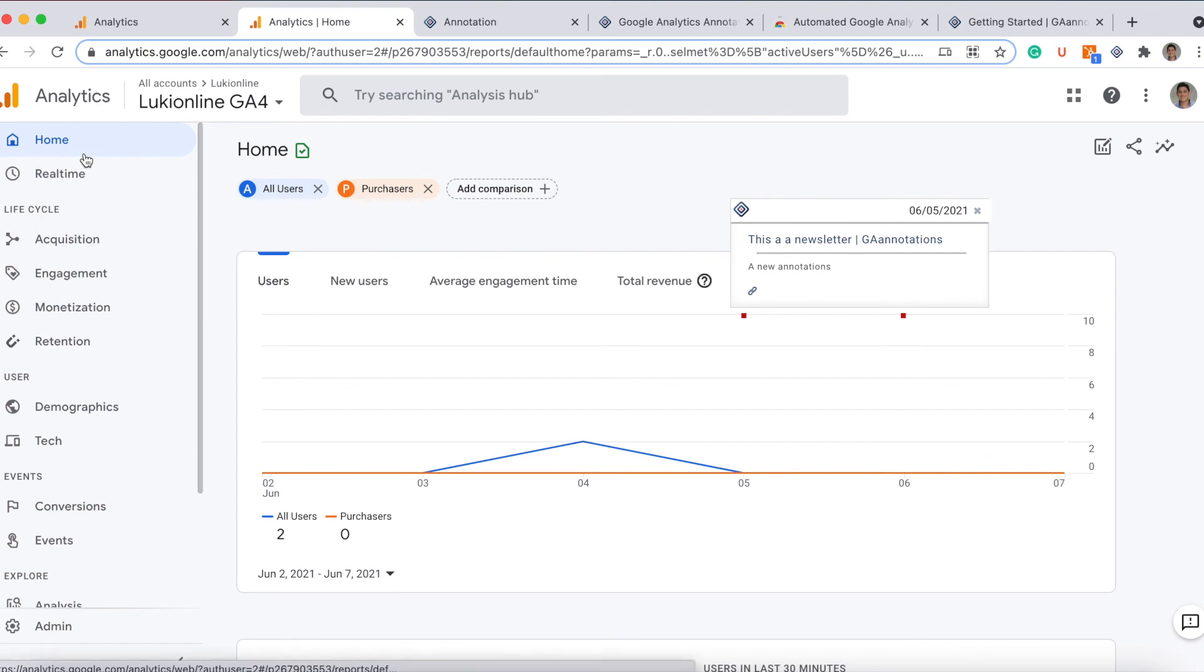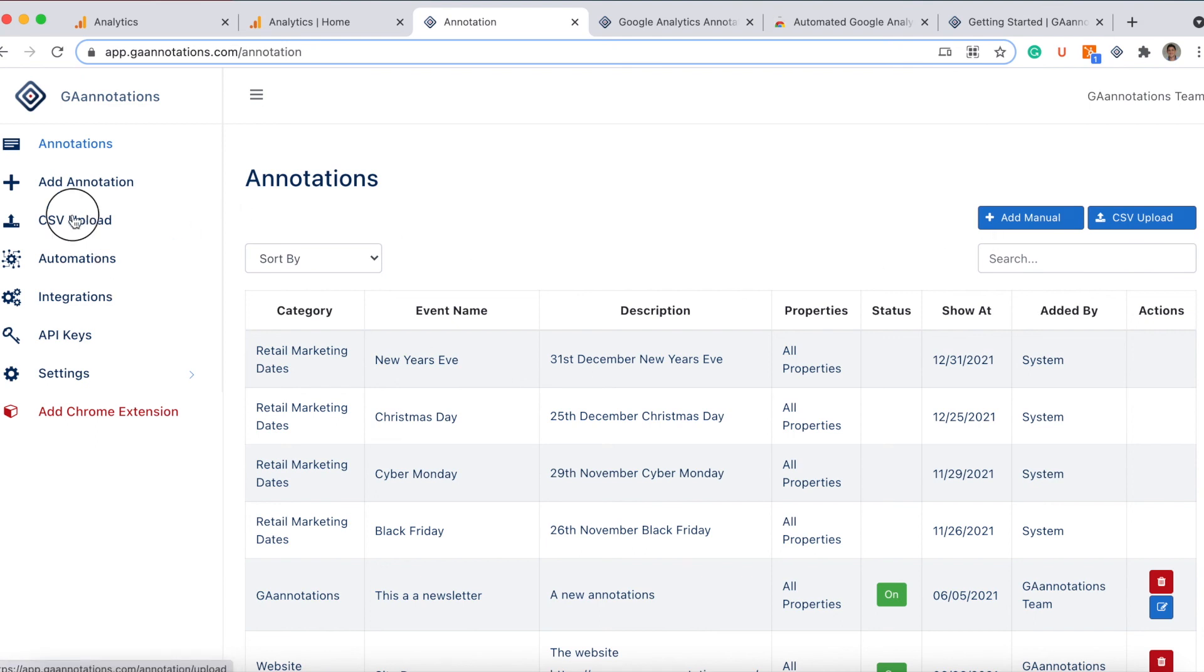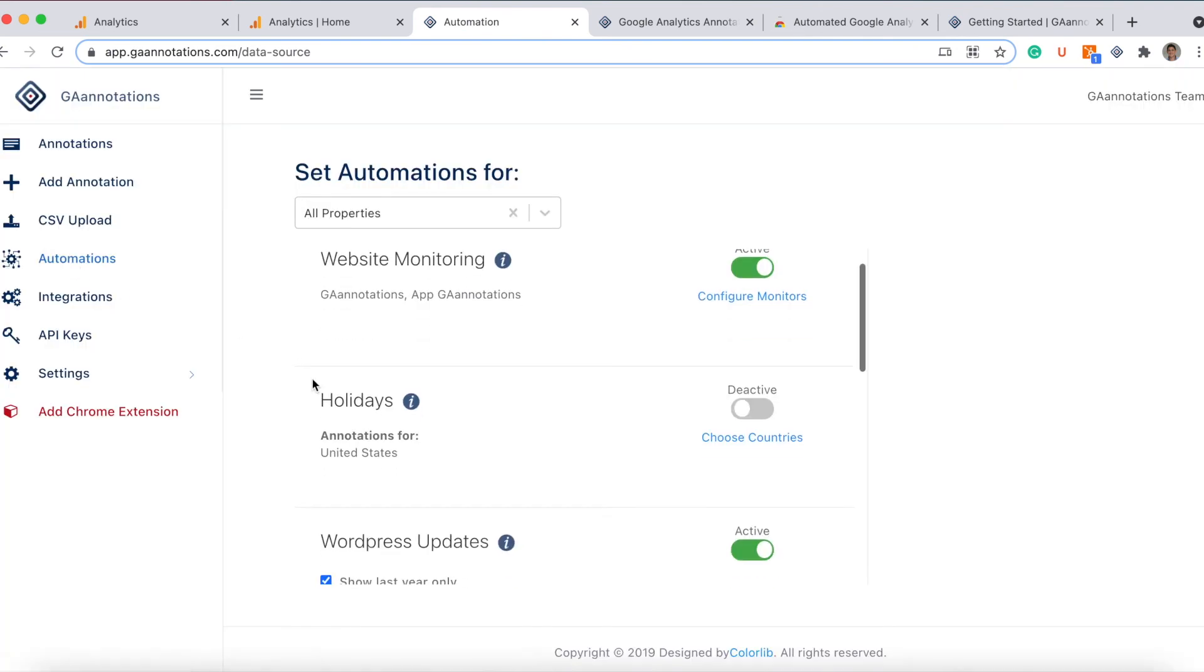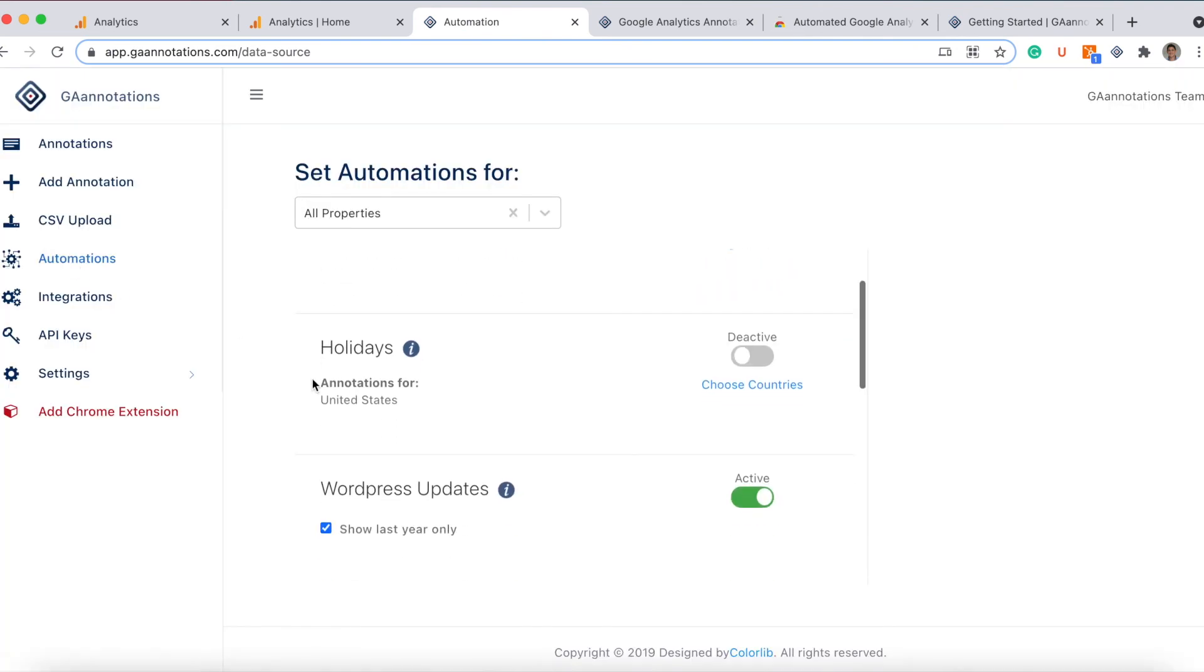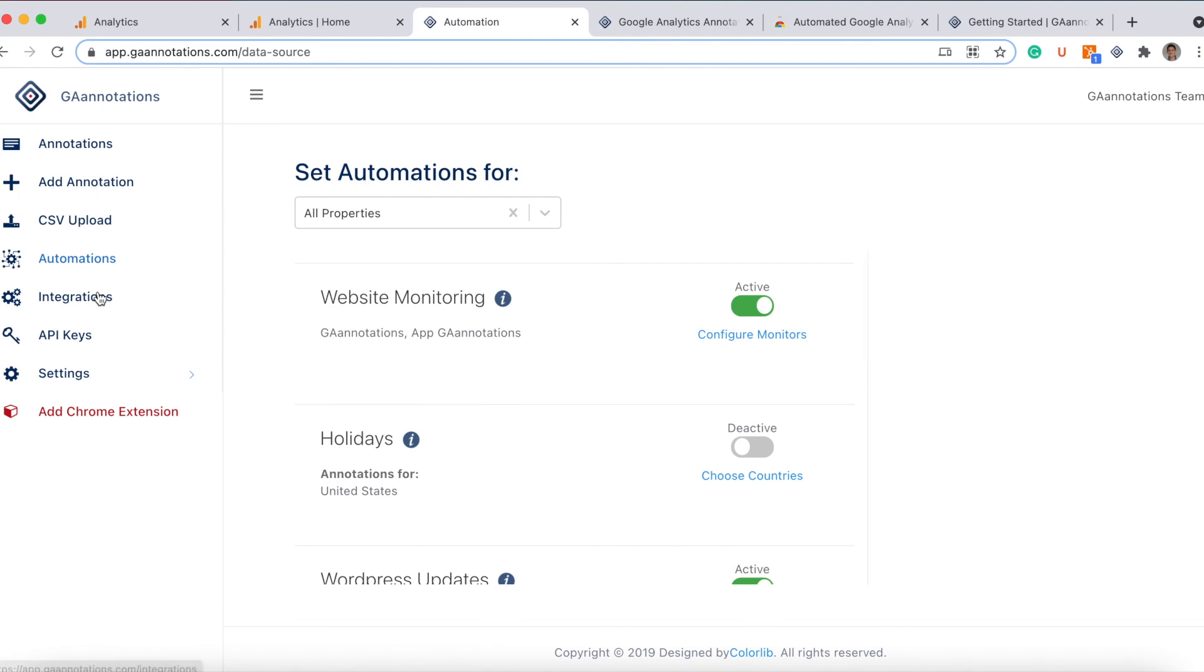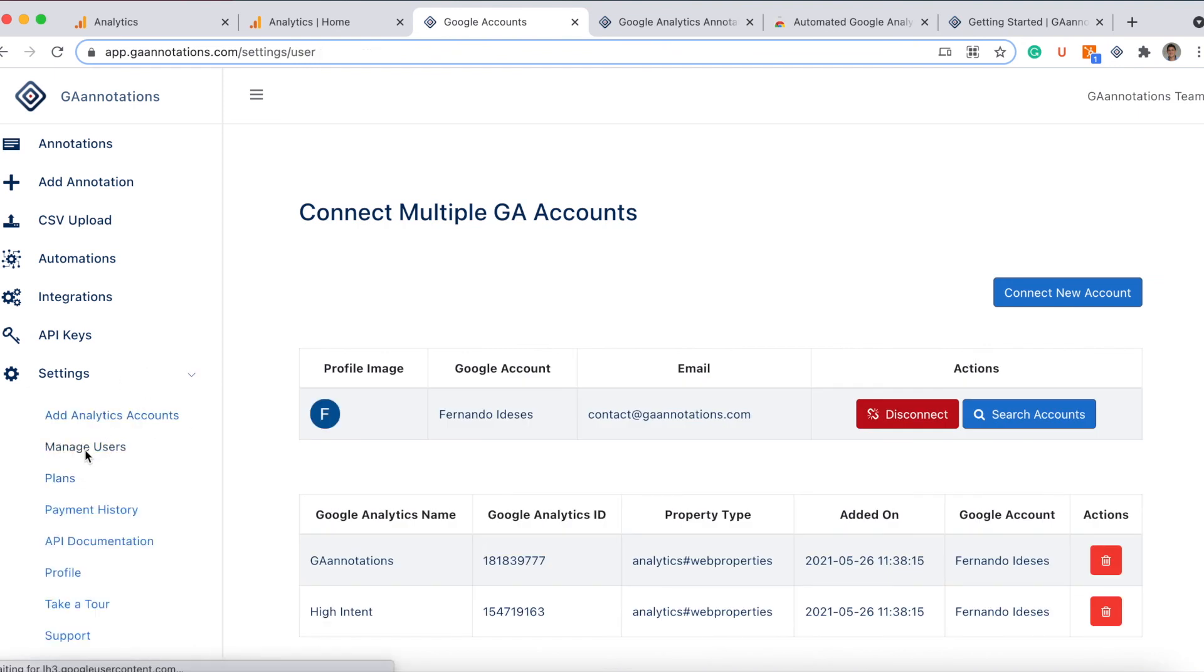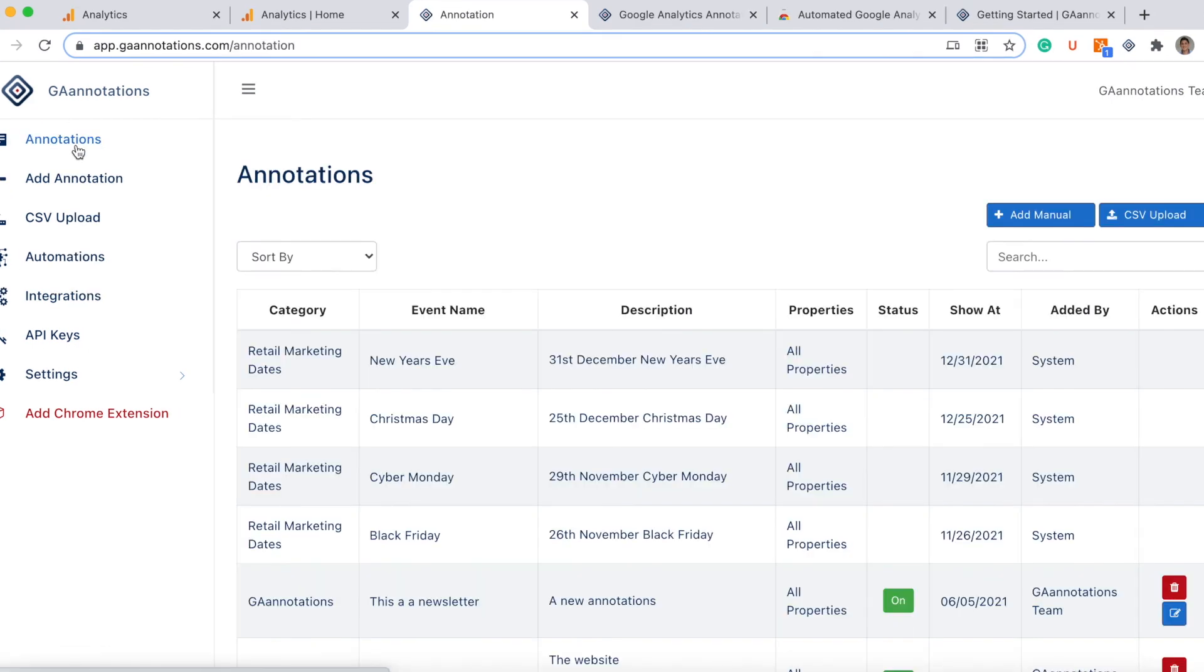And you can just add annotations manually, you can upload a CSV if you want, you can automate the notations, and all the time there are new options here. You can integrate and you have the settings. You can work, you can add properties, you can add your Analytics accounts if you want. You can have users. Thank you.